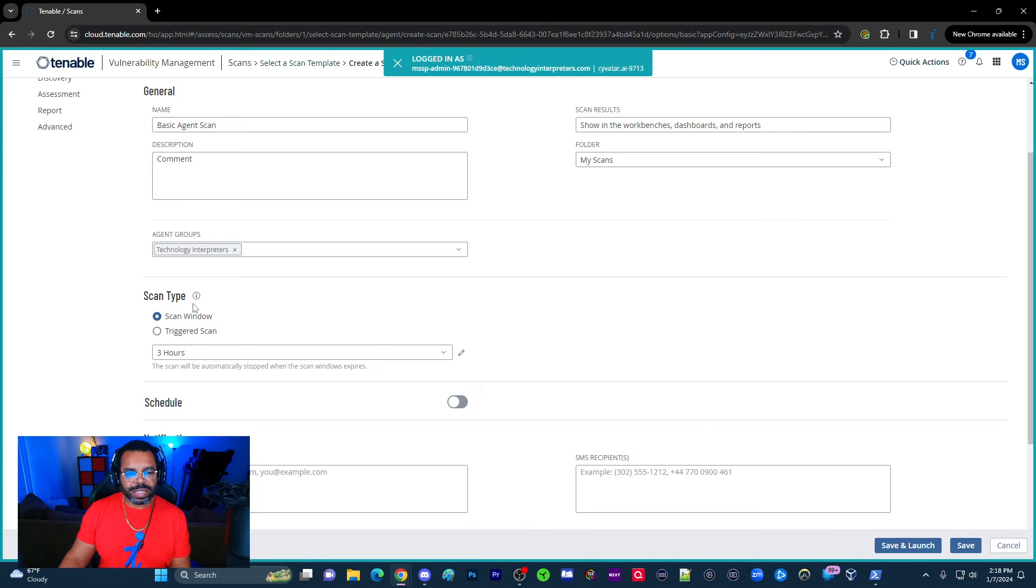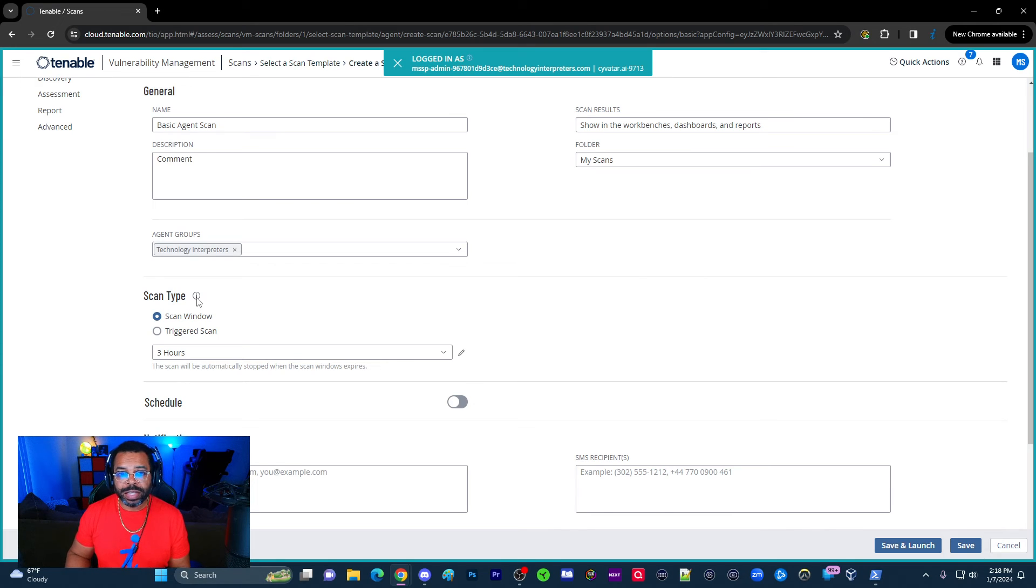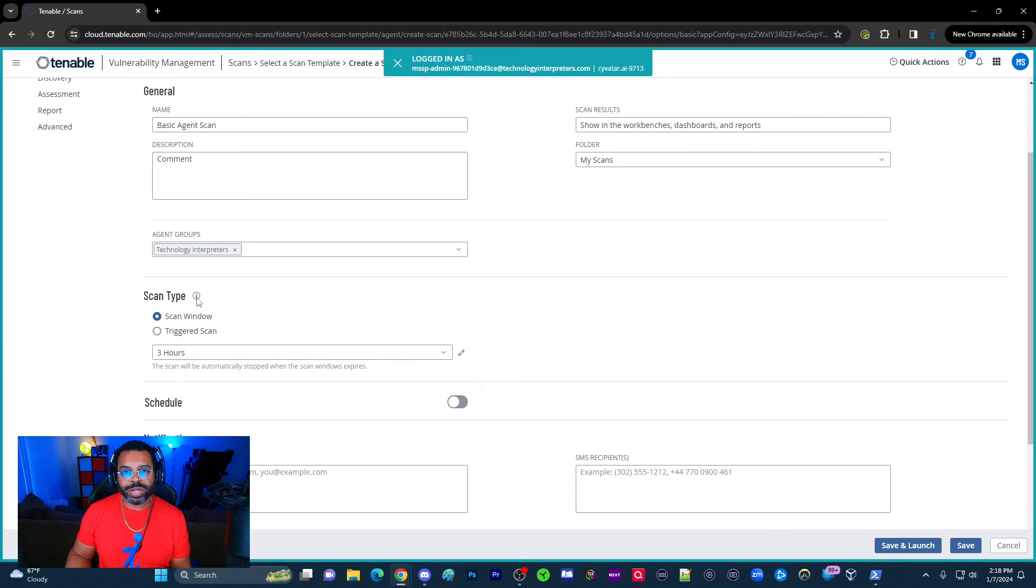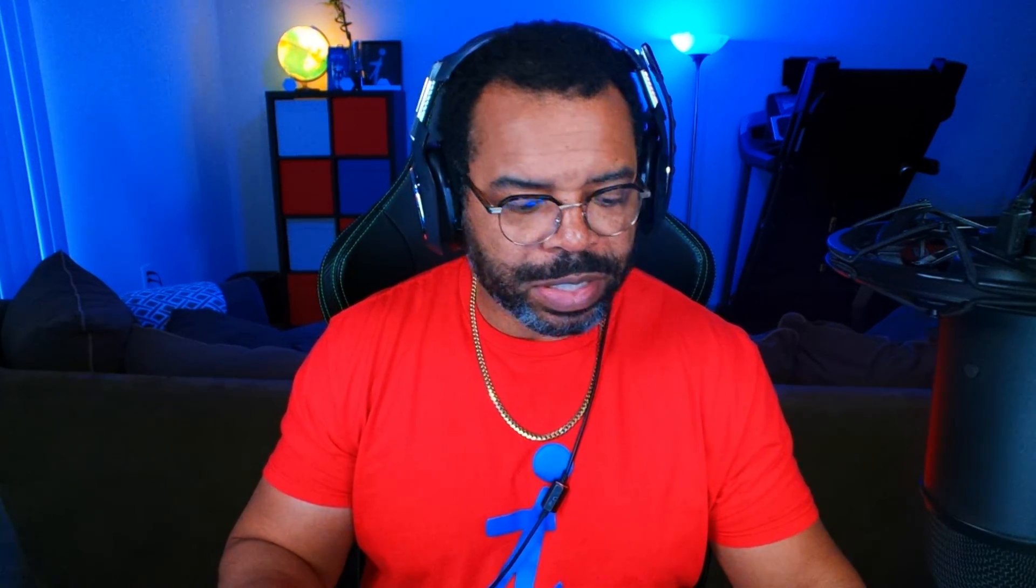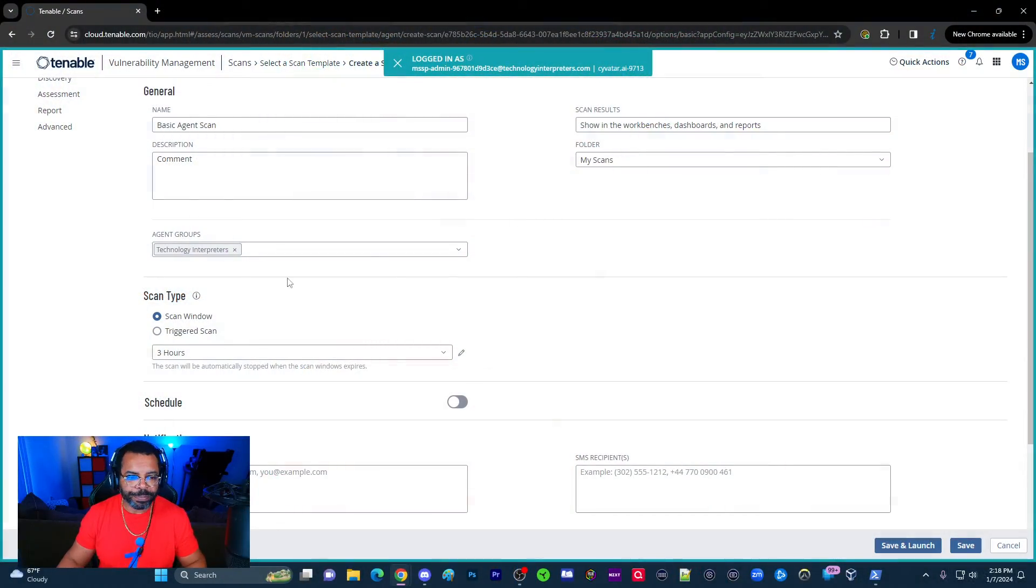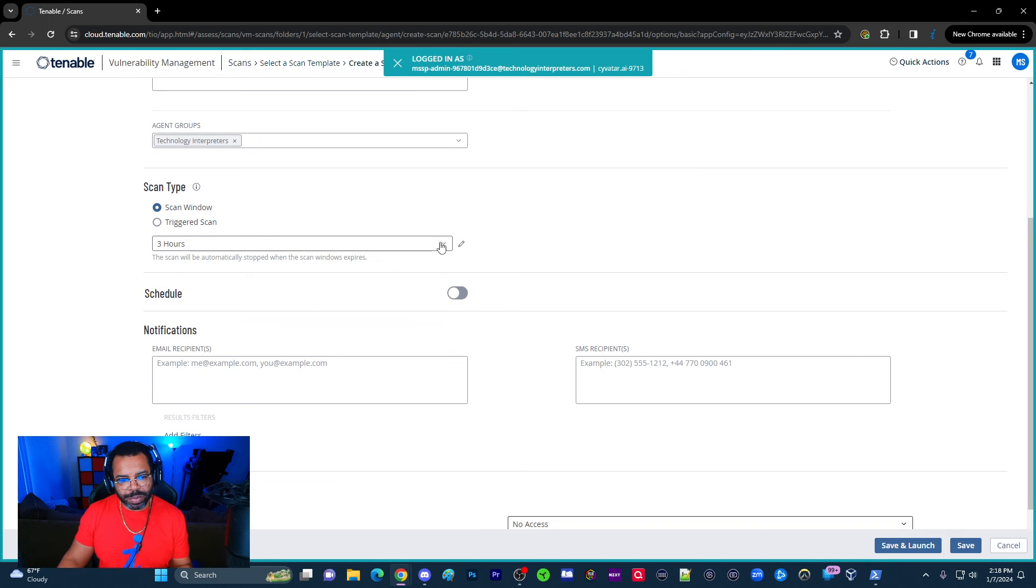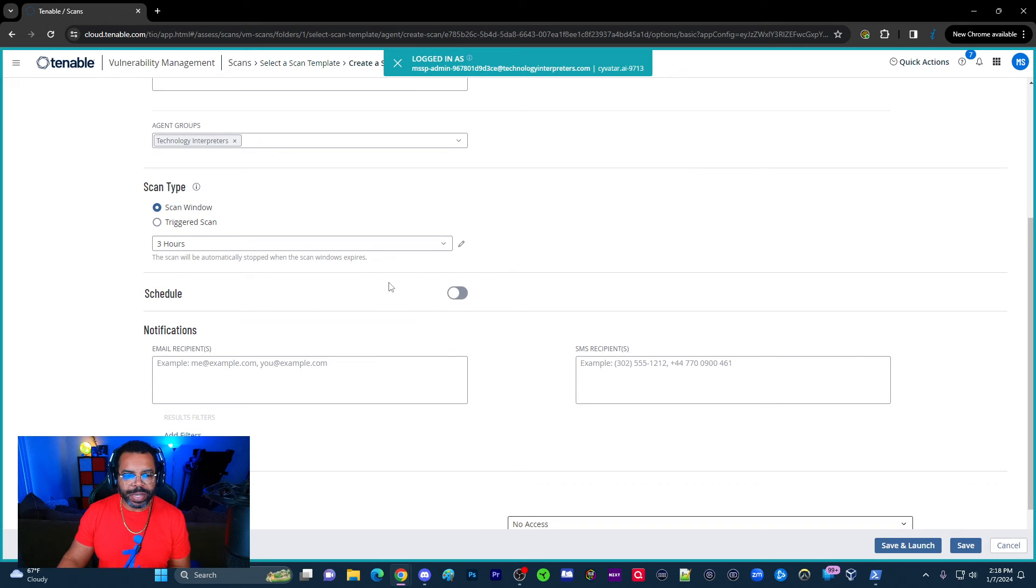The scan window, basically, this is how long the scan will go before it could terminate. So maybe you don't want a scan to run for nine hours. That's not really normal, but at times, depending on the way you have the scan configured, it could run for a long period of time. And so in that situation, you want to make sure that you configure the scan to stop at a certain period, and so that's where the scan window comes into play. Now, once we do that, we do three hours. This is pretty typical. This is what I do at my main job.